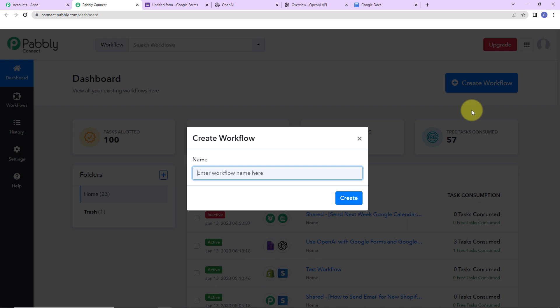Everybody is filling up the form and submitting their responses. Once we have received the response, with the help of OpenAI we are going to generate content, then create a document in the name of the title and append the paragraph there. I am going to name this workflow 'Use OpenAI with Google Forms and Google Docs.' Let's click on Create.